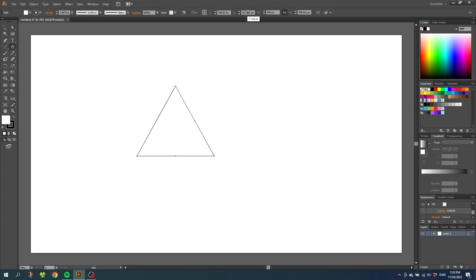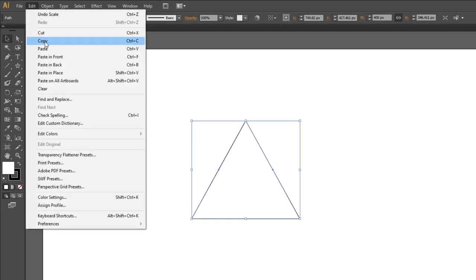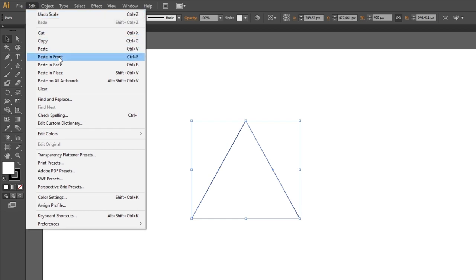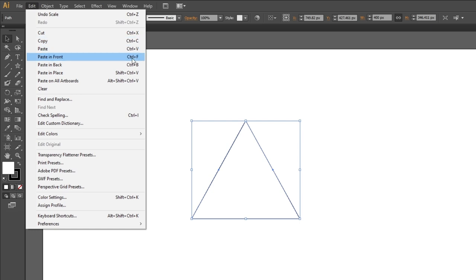Then go to the selection tool — now we need a lot of copies of this triangle. So go to Edit, go to Copy, then go to Edit again and select Paste in Front. The shortcuts are Ctrl+C to copy and Ctrl+F to paste in front. To make the video a little bit quicker, we'll be using these hotkeys for the other triangles. But for now select Paste in Front.